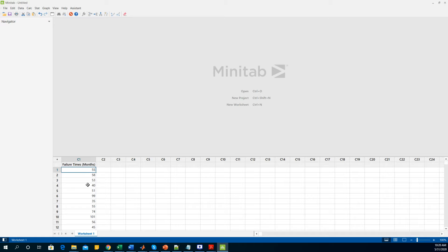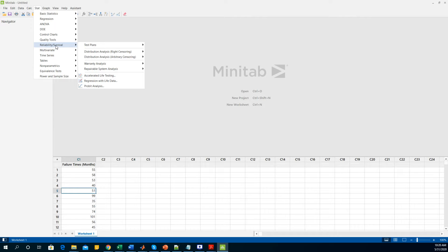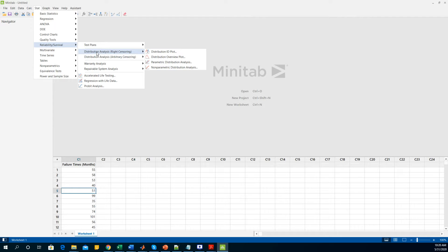To get started with the reliability test, first you have to go to Stat and scroll down to Reliability/Survival, and then you are doing the distribution analysis for the right censoring. Here you can do the right censoring or arbitrary censoring depending on the data you have. The right censoring is you are going to leave out some of the numbers on the basis that those failure times haven't failed yet or the data is still continuing.